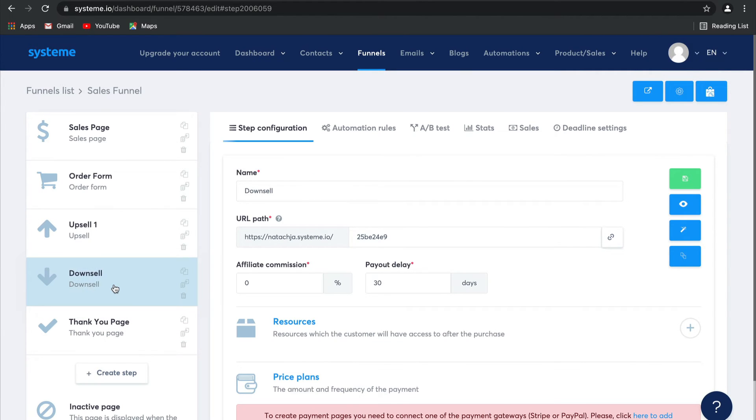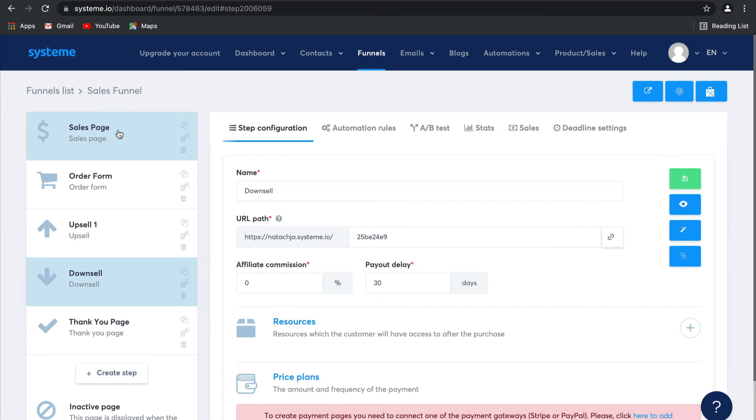Move that up ahead of your Thank You page. And then let's go through what will happen as soon as viewers are entering into this funnel. They'll see your Sales Page, decide to opt in to your offer, be redirected to the Order Form where they can fill in all their details for purchase.